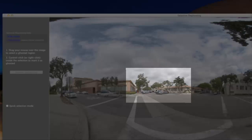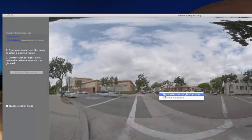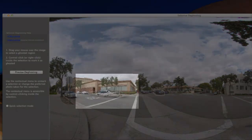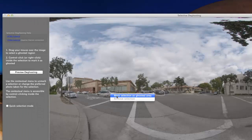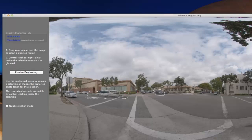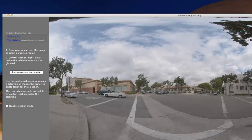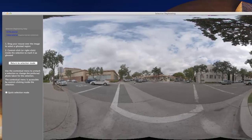I'm going to click and draw here with the mouse around the first car, then right-click and mark that selection as a ghosted area. I'm going to do the same thing with this car over here and mark that as ghosted. Now all we've got to do is preview it and see how Photomatix did. It looks like Photomatix did a pretty good job on both these cars.